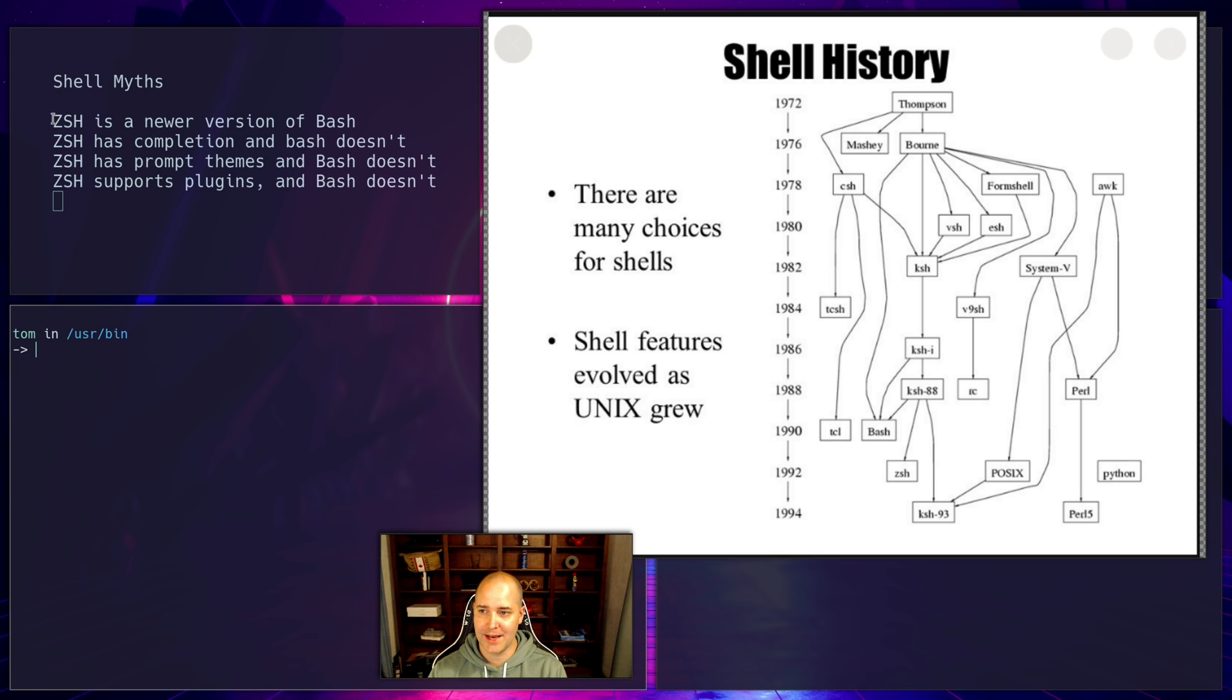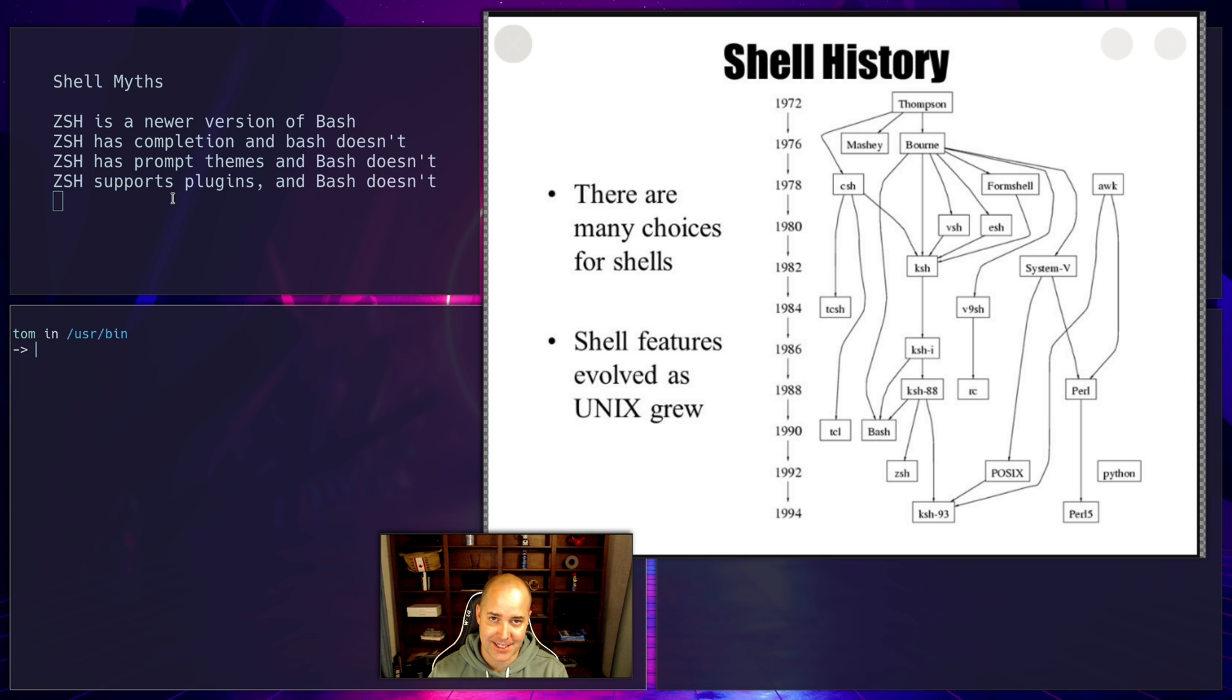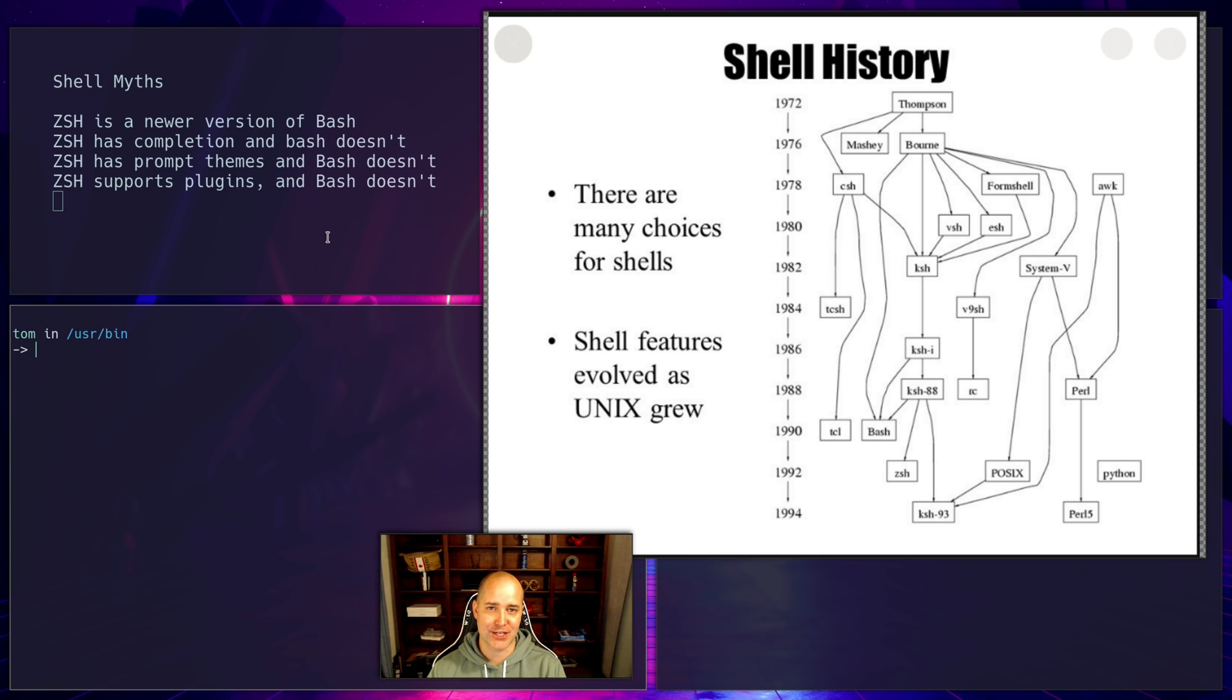Okay, so the first myth I have here is ZSH is a new version of bash. ZSH, I'm Canadian, doesn't matter. ZSH is a new version of bash. I believed this for a long time and that's not true.